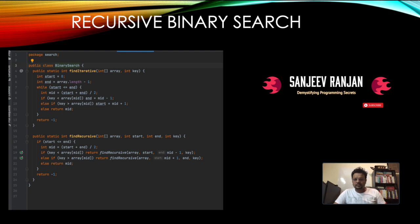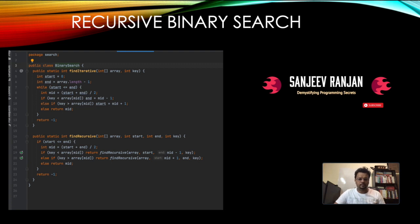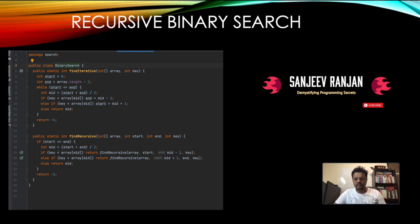That covers all the important concepts regarding search algorithms. In the next session we'll look at different important binary search questions that get tricky — people often fail to recognize them as binary search problems. Stay tuned, stay safe, and see you in the next session.